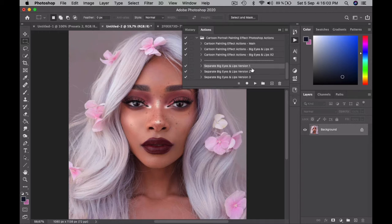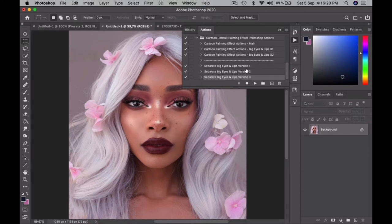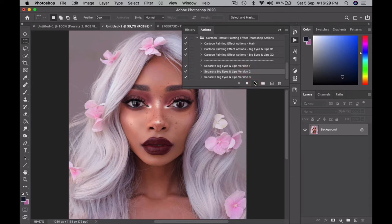What you basically do is you choose either one of these three versions. In the future, I might add more settings — version 4, 5, 6, and 7 — we'll see. So for now, there's three versions. You can mix and match them if you want. You can use, for example, version 2, which looks really nice, and then you can use version 1 as well.